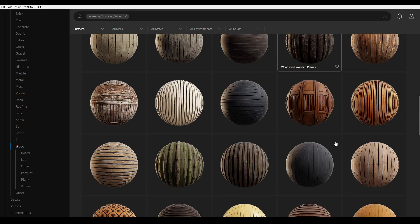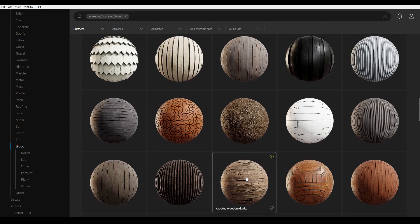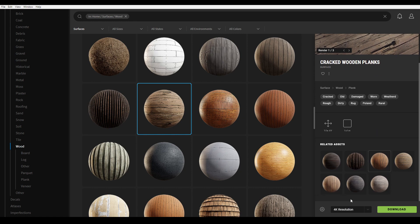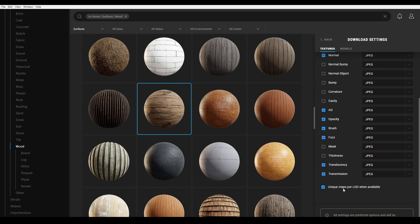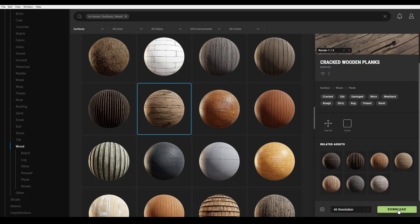Let's download this one. Click on it and it will show you all the properties. Go to the settings and click on download settings. Choose your texture maps — I'm going to download albedo, metalness, roughness, displacement, normal, and AO. Go back and hit download. You can choose the resolution — I'm going to take 4K.